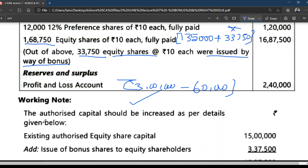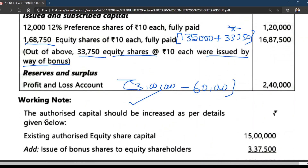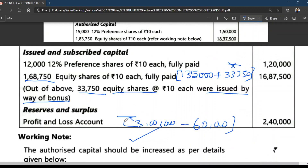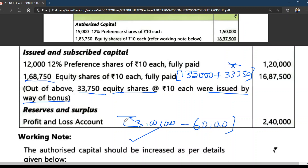This is a very simple chapter. Whenever you go for issue of bonus shares, take existing authorized capital, add face value of bonus issue, and that becomes the new authorized capital. To summarize: bonus shares can be fully paid bonus shares — using free reserves, CRR, and security premium if realized in cash for listed companies. For partly paid shares, the company must first make a final call to collect the unpaid amount, and only then can it issue fully paid bonus shares. Only free reserves can be used for converting partly paid shares.